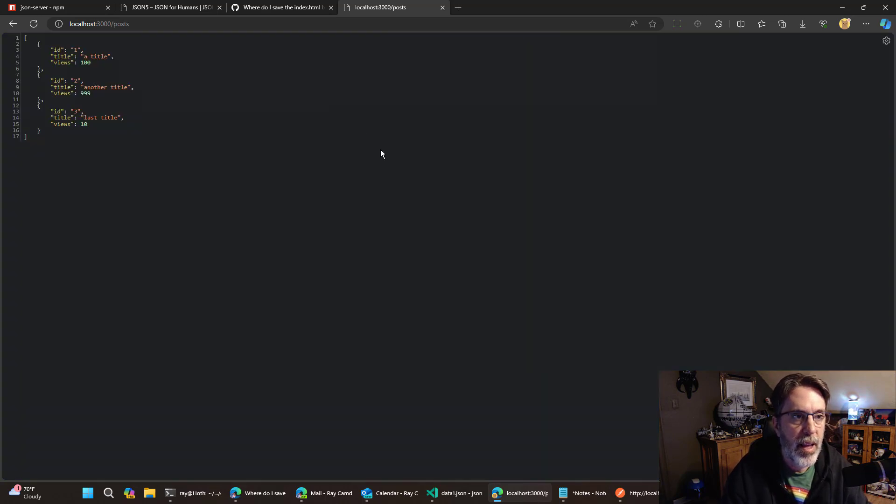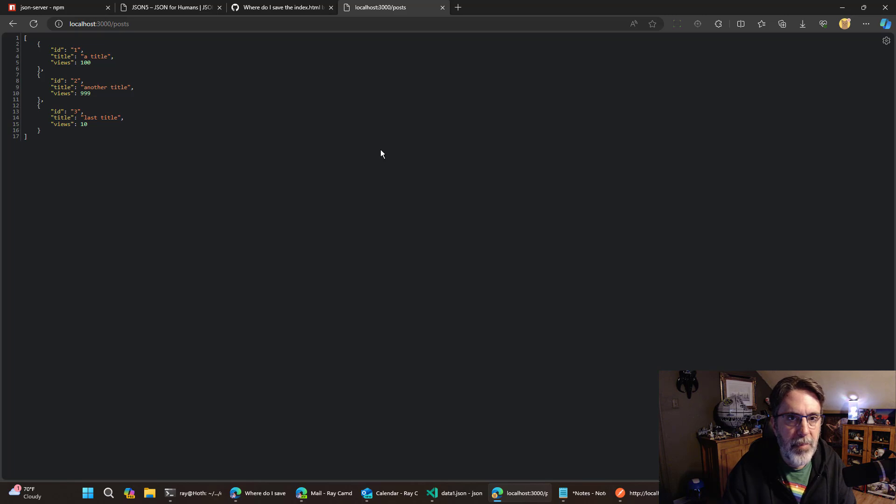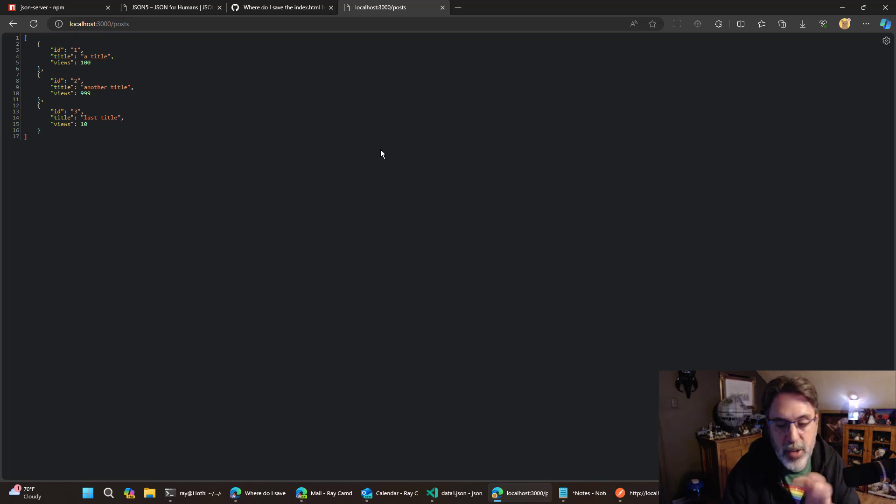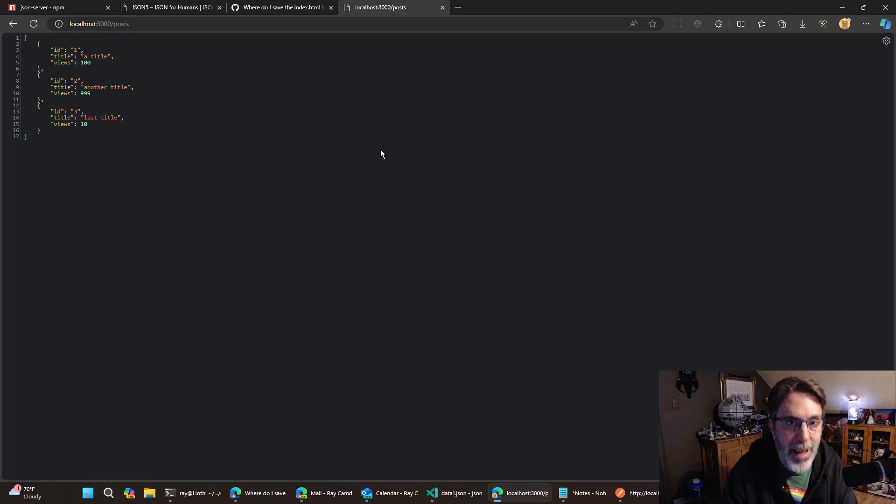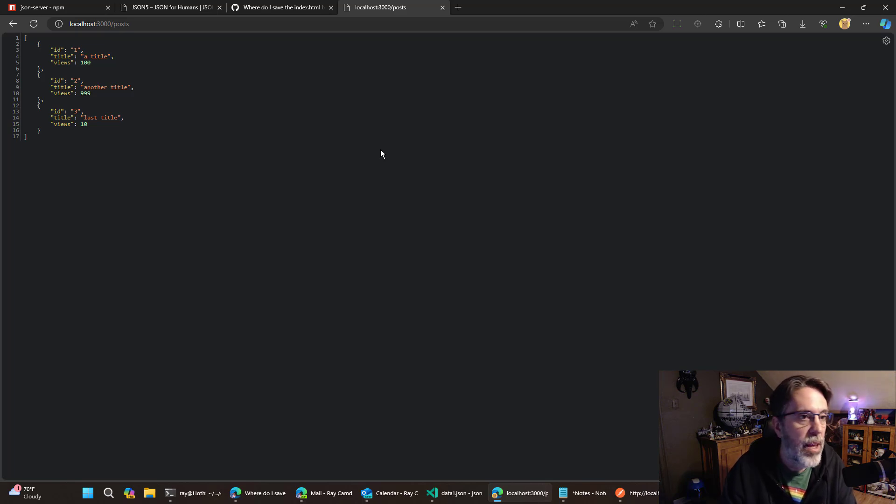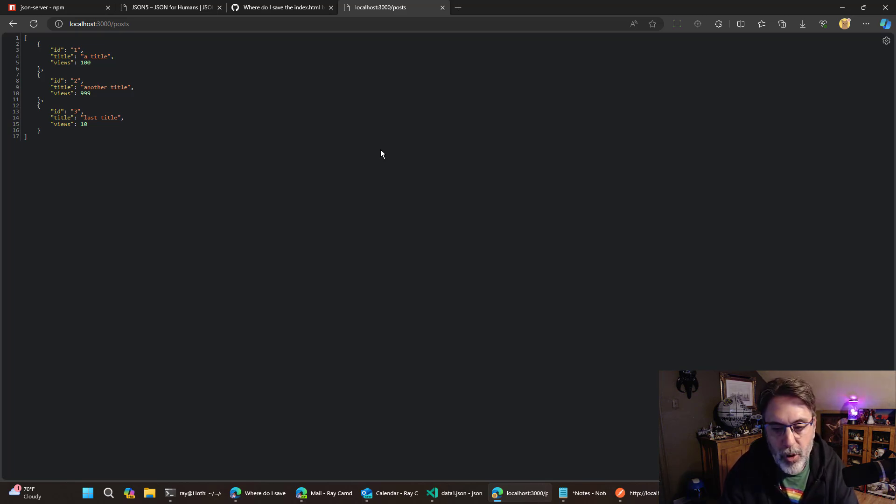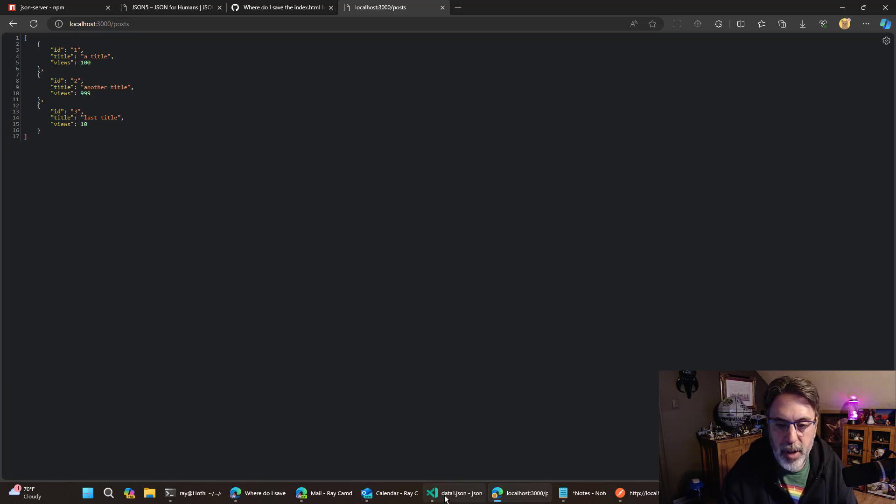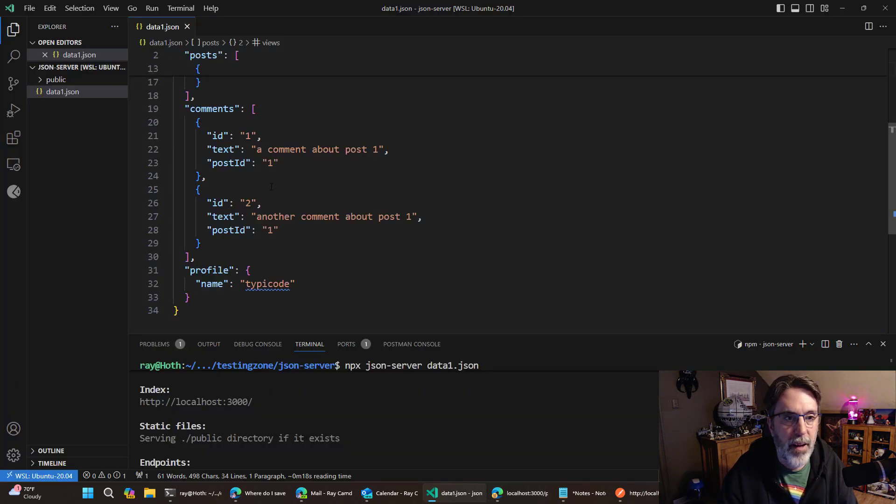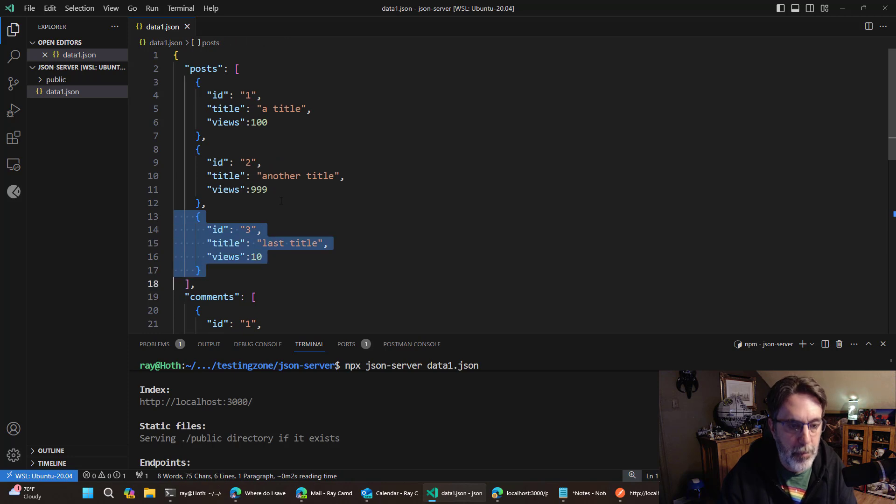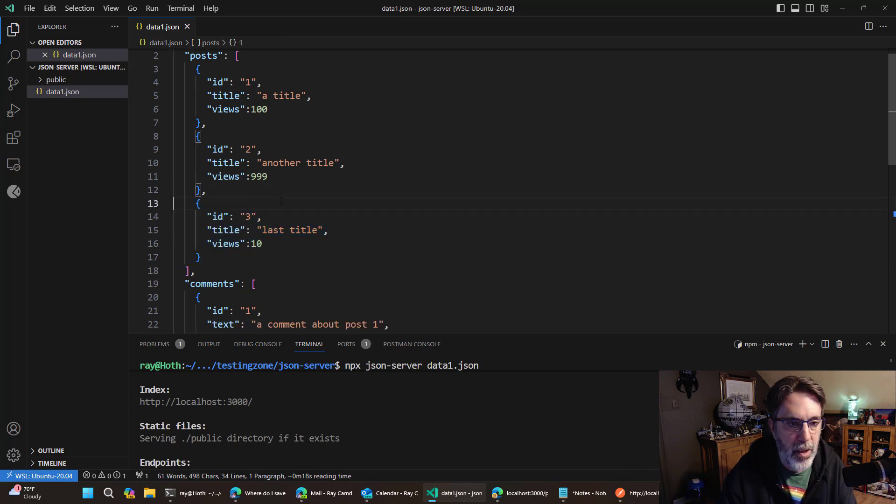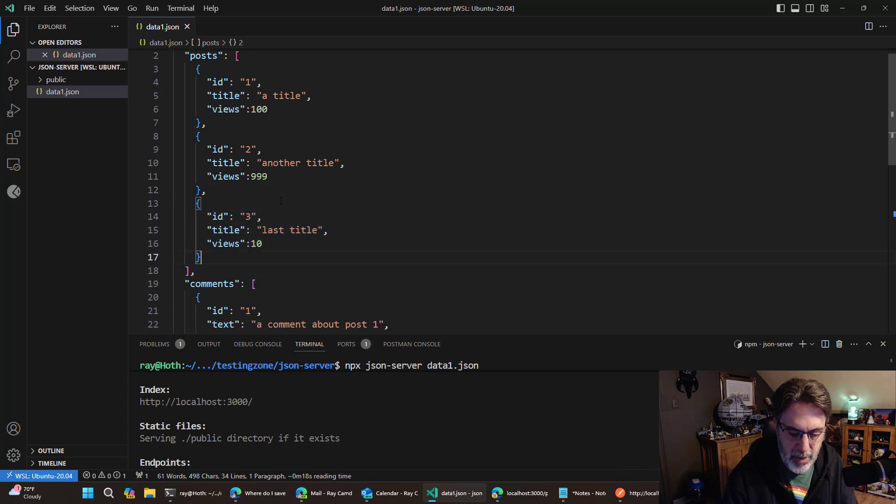And this actually comes right from the JSON file. And if I click on post, I can see that what it's done is that it's taken my static JSON. And it has actually built a little API server for me. So hitting slash post grabs all that information from the JSON.